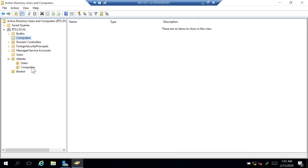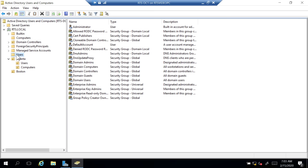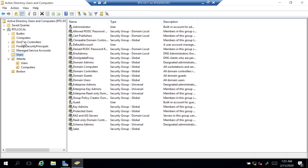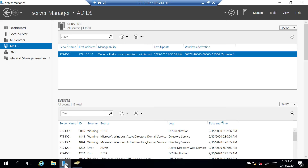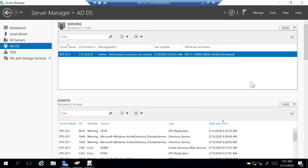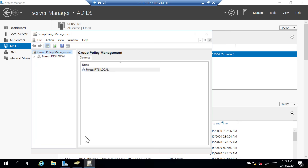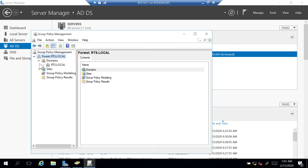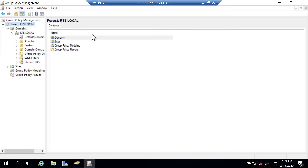Group Policy is how we manage all these settings. I right now have an OU named Domain Controllers, an Atlanta OU with Users and Computers OUs under it, and a Boston OU. I'm going to go back to Server Manager, Tools, and click on Group Policy Management. Under Group Policy Management, I'll expand my Forest, expand my Domains, and expand RTS.local. Notice you don't see the Users container or Computers container here — what we get are the Organizational Units. So I have Atlanta with Computers and Users OUs, and the Boston and Domain Controllers OUs. None of the containers show up here, meaning you cannot directly create a policy and apply it to those container locations.